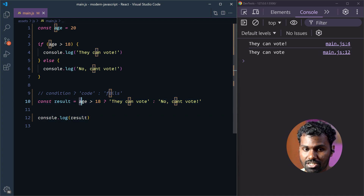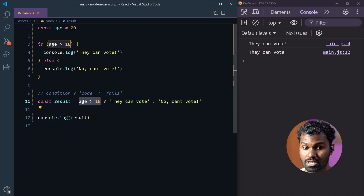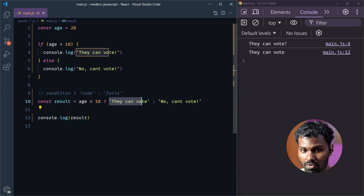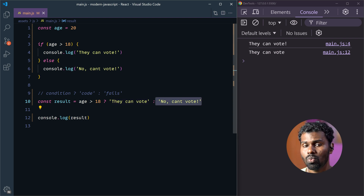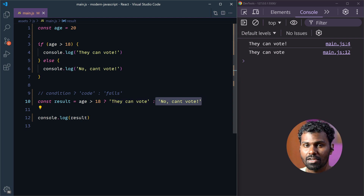So, this is the condition. Suppose the condition is true, then this code runs. Suppose it is false, this code runs. Suppose I have multiple conditions.